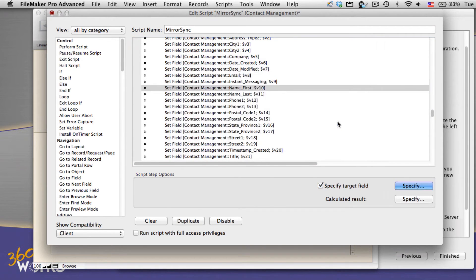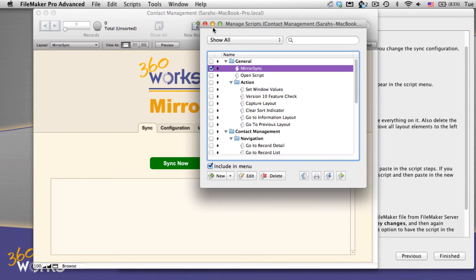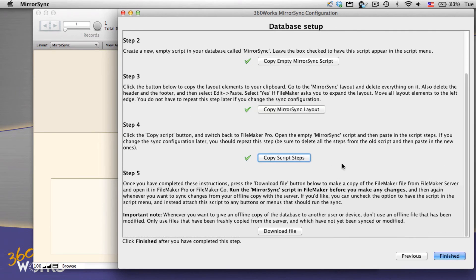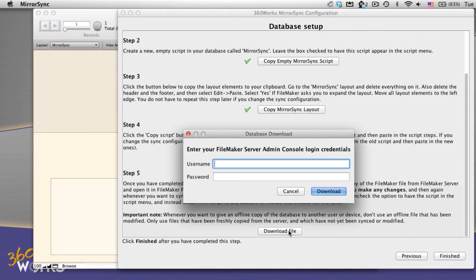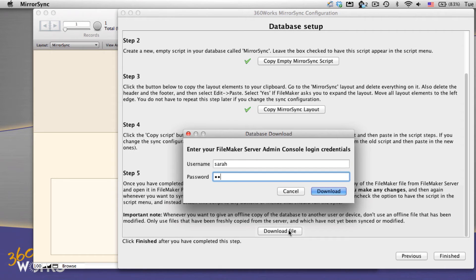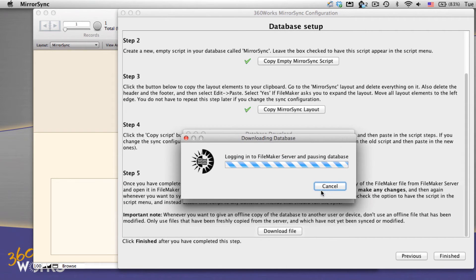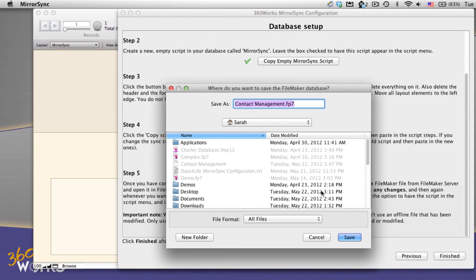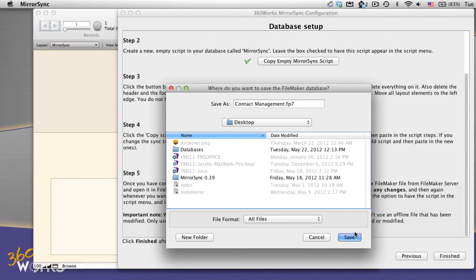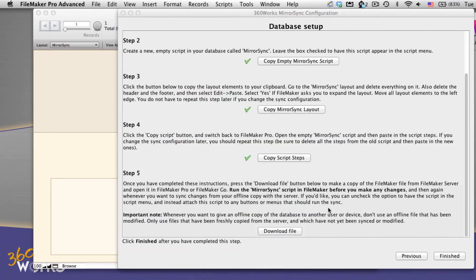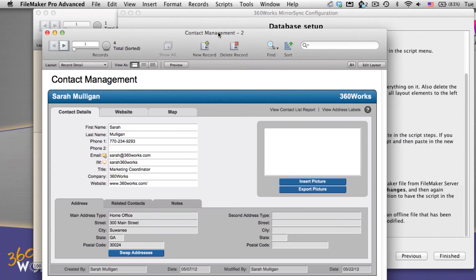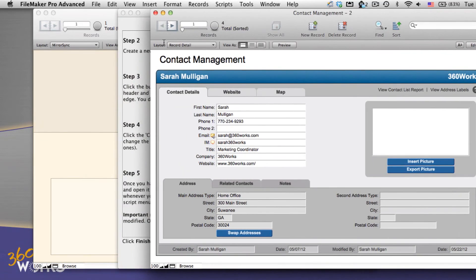Finally, we make a copy of the database to come with us. I'm going to enter in my admin console login and mirror sync will log into the server, pause the database for us, download a copy, and then open again so we don't have to use the admin console for anything. Now that I've got a copy to take with me, I've put it on my desktop. You can see the desktop copy on the right and my server copy on the left.